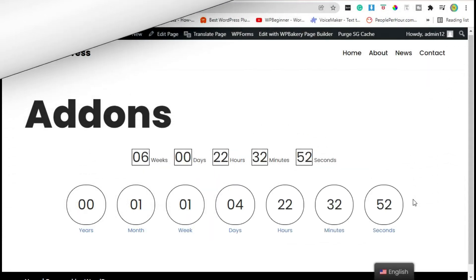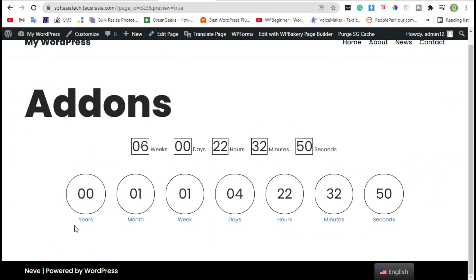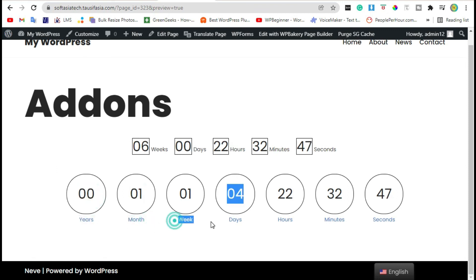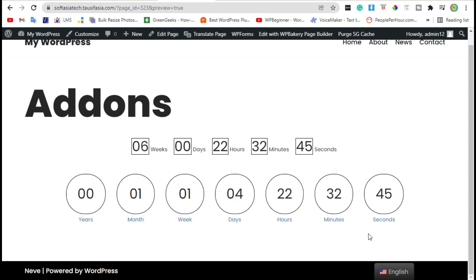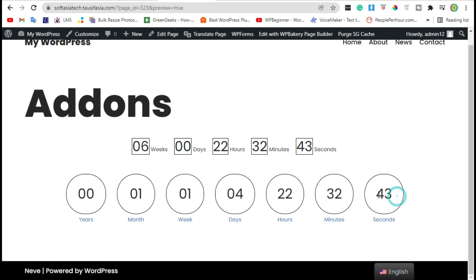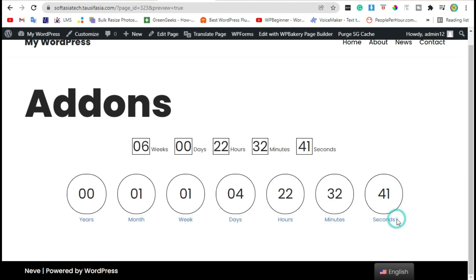Now you can see the text color was changed. Years, months, weeks, days and hours to the seconds, everything will appear like that.